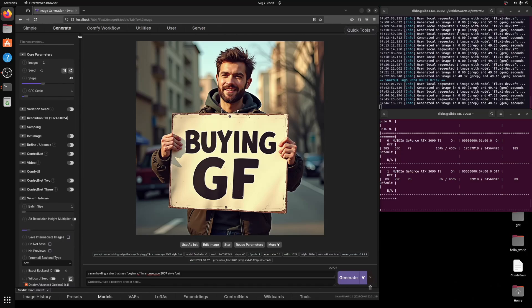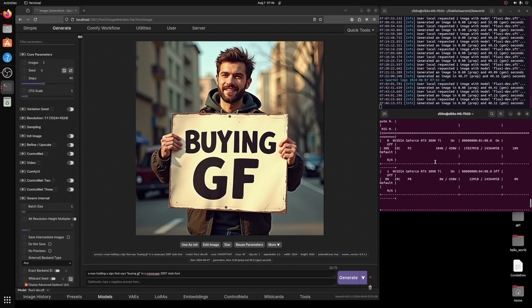Today I want to do a quick test of the Flux1 dev image generation model on a local machine, which I'm assuming a lot of us have the capability to do. This machine is running it on a single NVIDIA 3090 Ti, and I'm using the Swarm UI from McMonkey projects on GitHub.